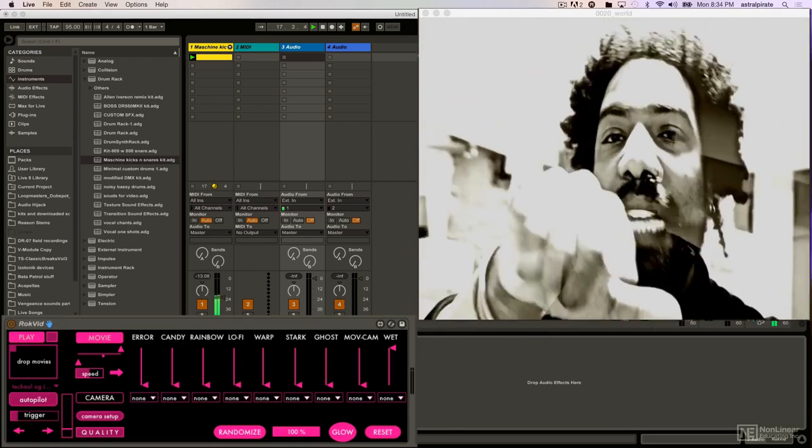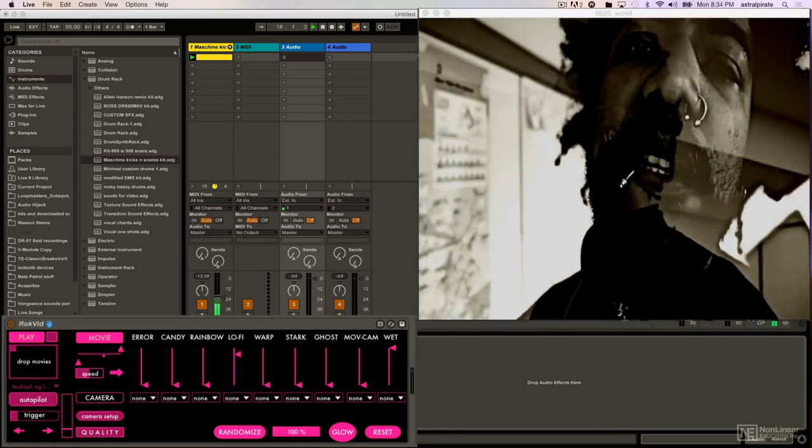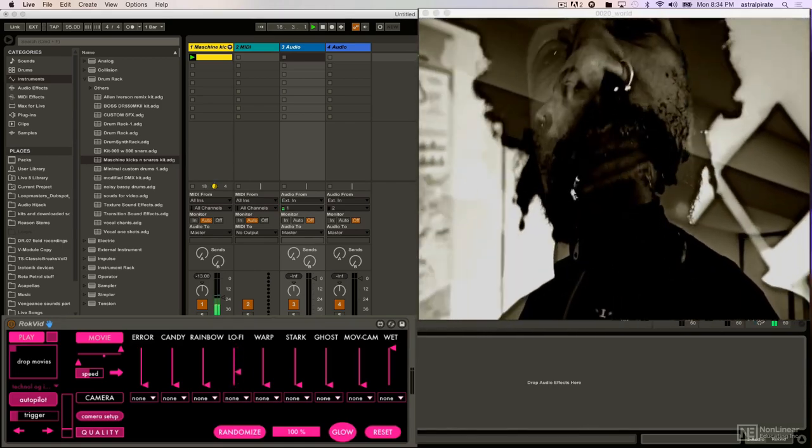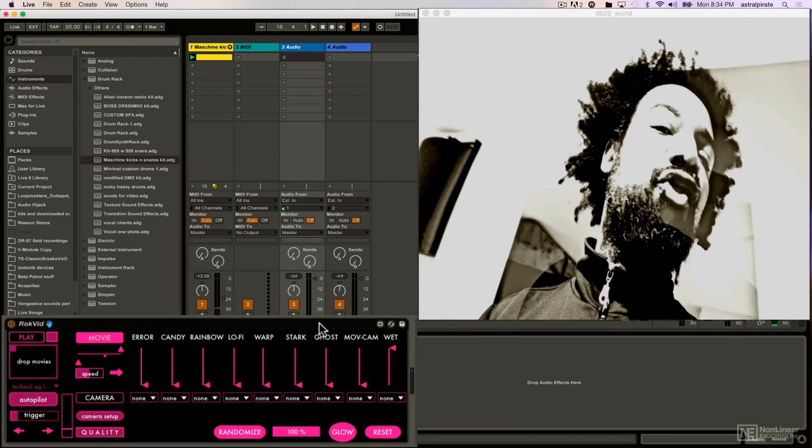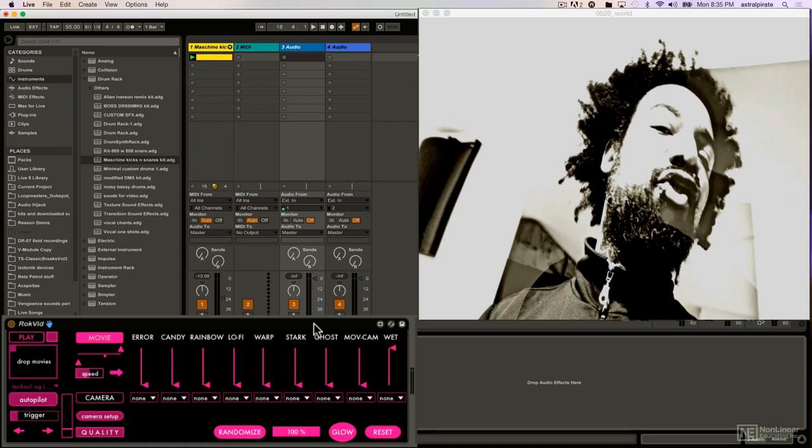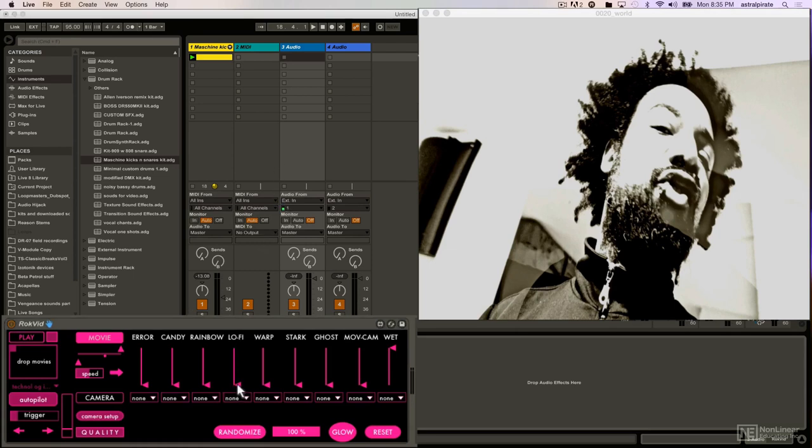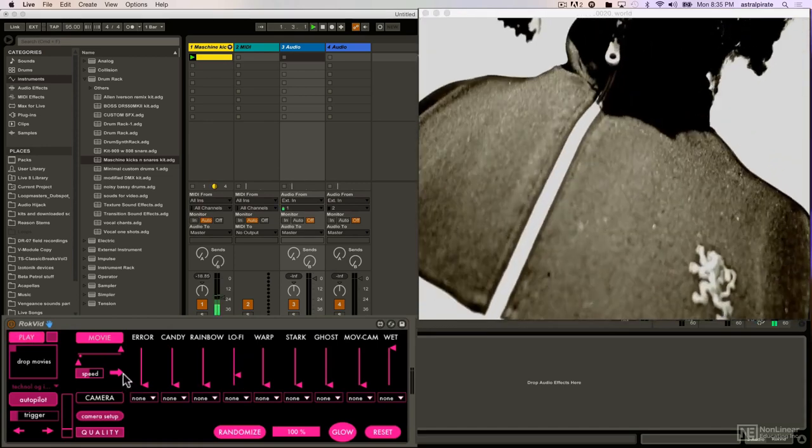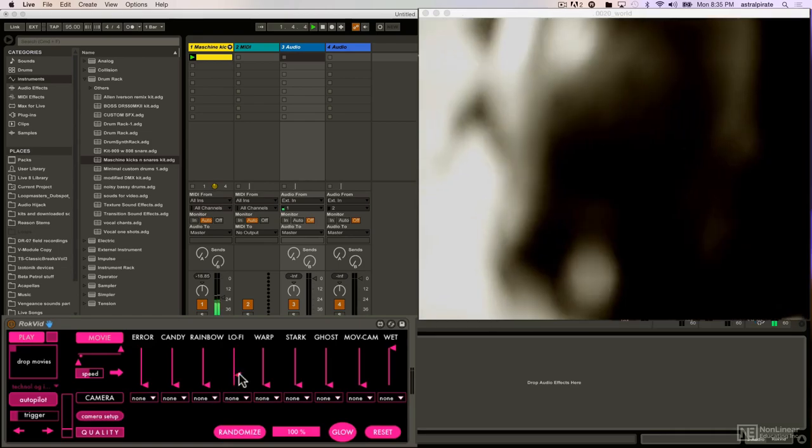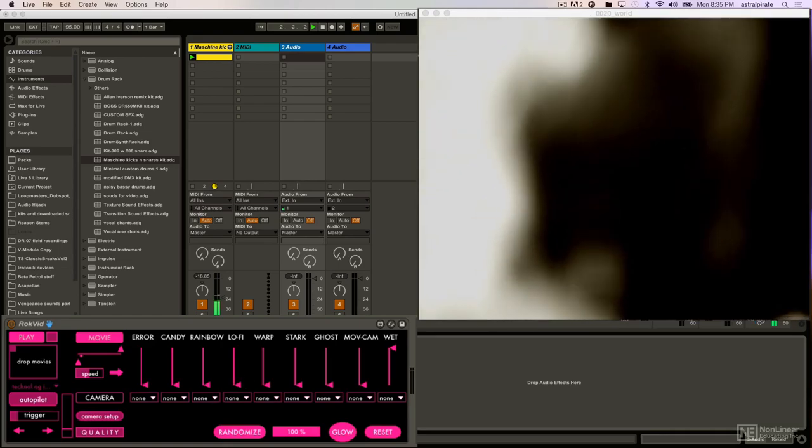For some reason the lo-fi has not been working, but it might have something to do with using the 64-bit version of Live versus the 32-bit version. As far as I know, there's certain jitter objects that don't work in the 64-bit version, and jitter is the thing in Max that allows us to utilize video. So I'm not entirely certain, but I think that might be the reason why lo-fi is not working. I'm using the 64-bit version of Ableton Live, and just this one effect has no effect when I'm using this particular version. With that said, all the other ones seem to work just fine, so let me just fade this down.